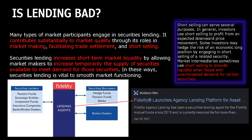Short selling can serve several purposes. In general, investors use short selling to profit from expected downward price movement. Some investors may hedge the risk of an economic long position by engaging in short selling of a related security. Market intermediaries sometimes use short selling to provide liquidity when faced with unanticipated demand for certain securities. So if short selling contributes to liquidity, we could see how that may be a must-have, looking at the fragmented market we see on a daily basis.